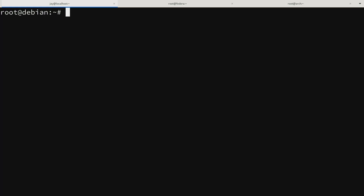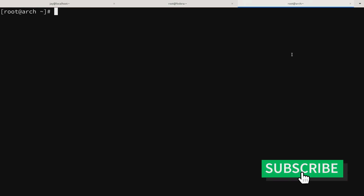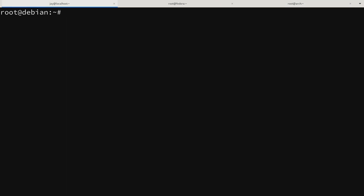Here I have three tabs on my terminal and inside each of these tabs I have a sample distribution. The first one is Debian, then here I have Fedora, and then finally Arch Linux. There are plenty of other distributions out there on the Linode platform, but these are three really good examples because they're very popular distributions. So let's get started with Debian.